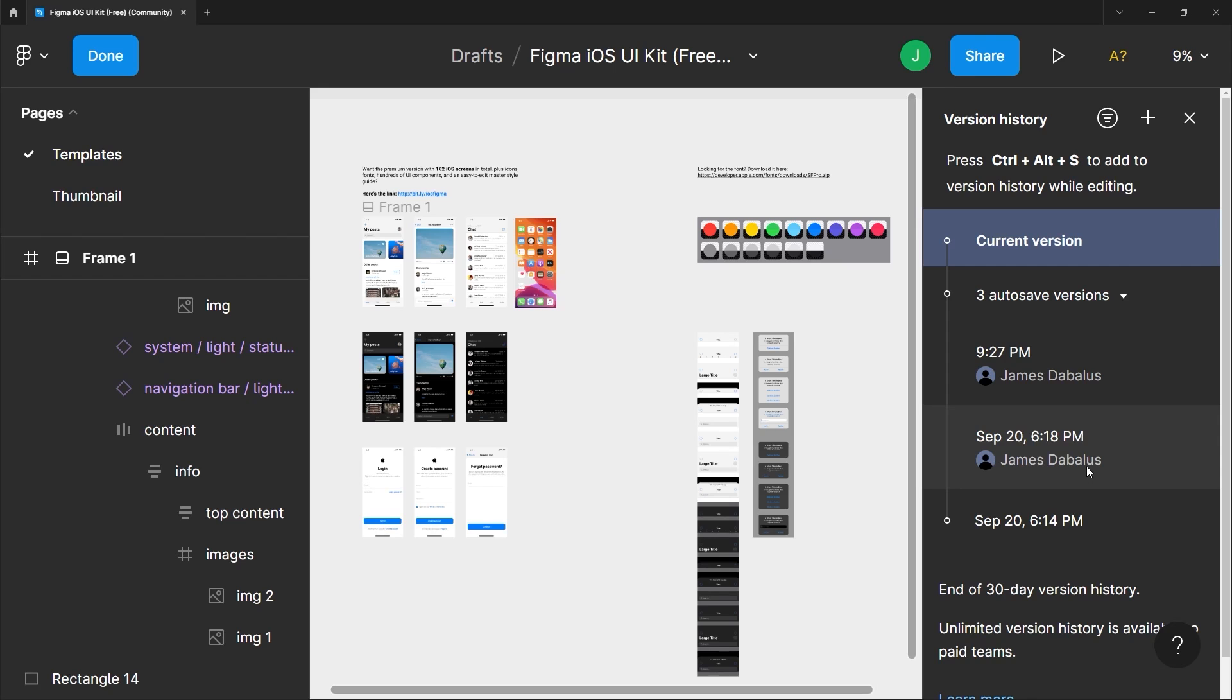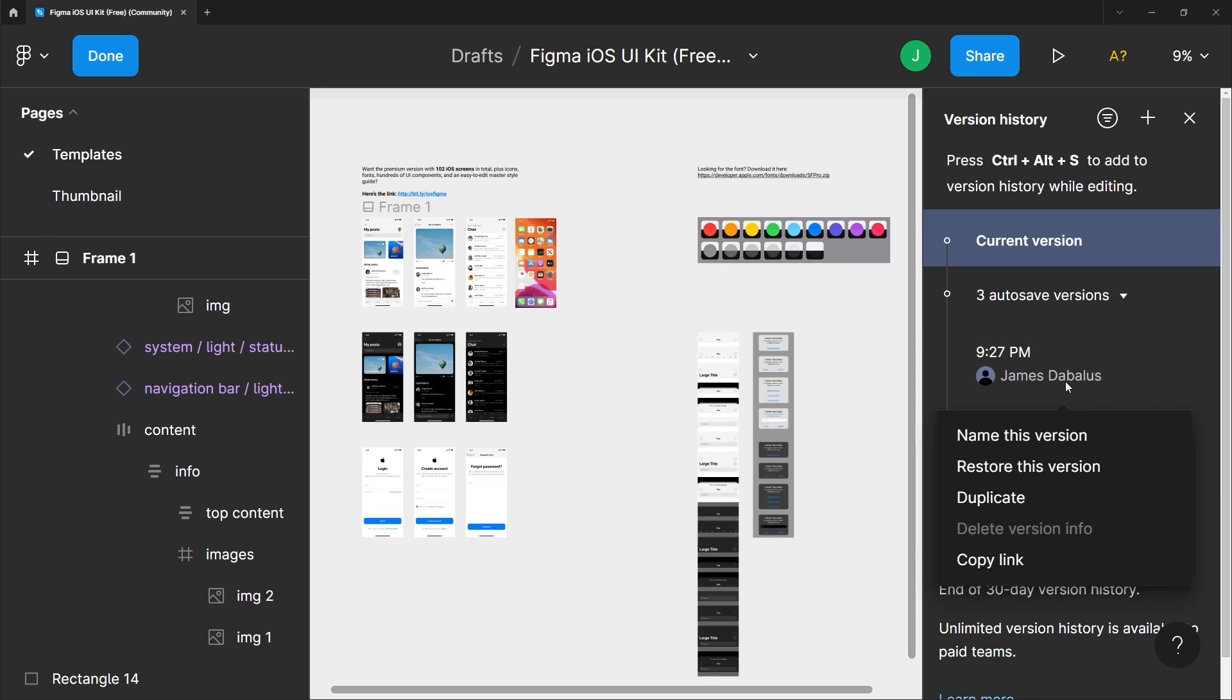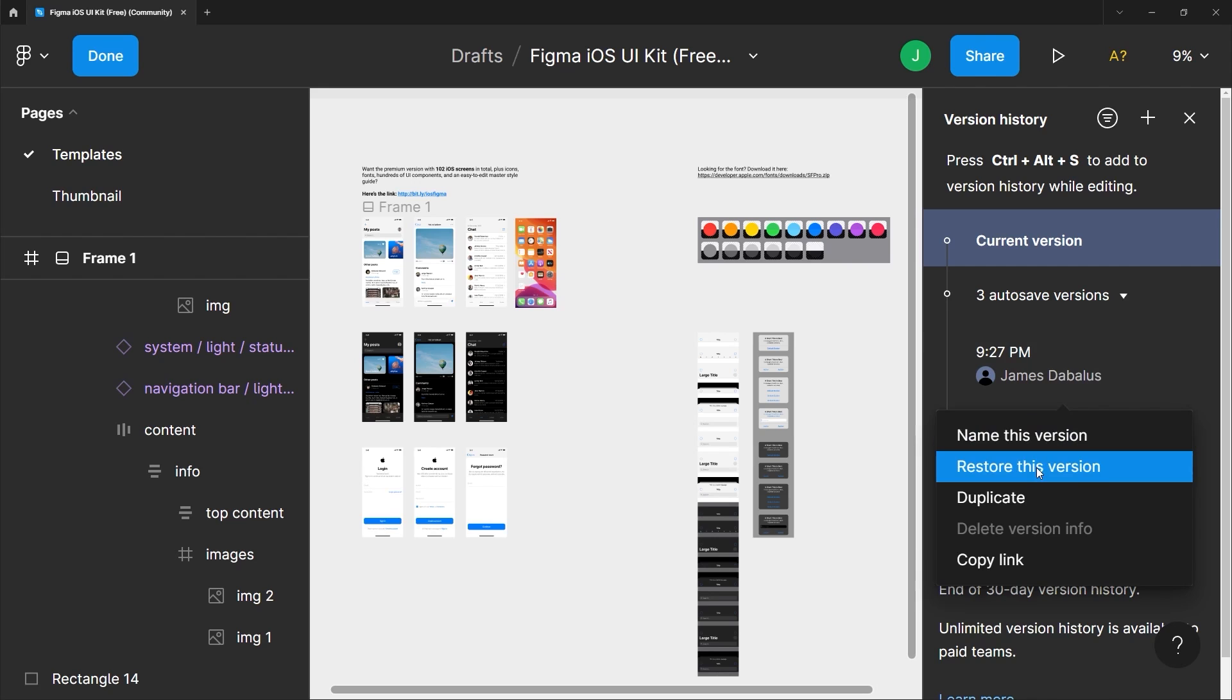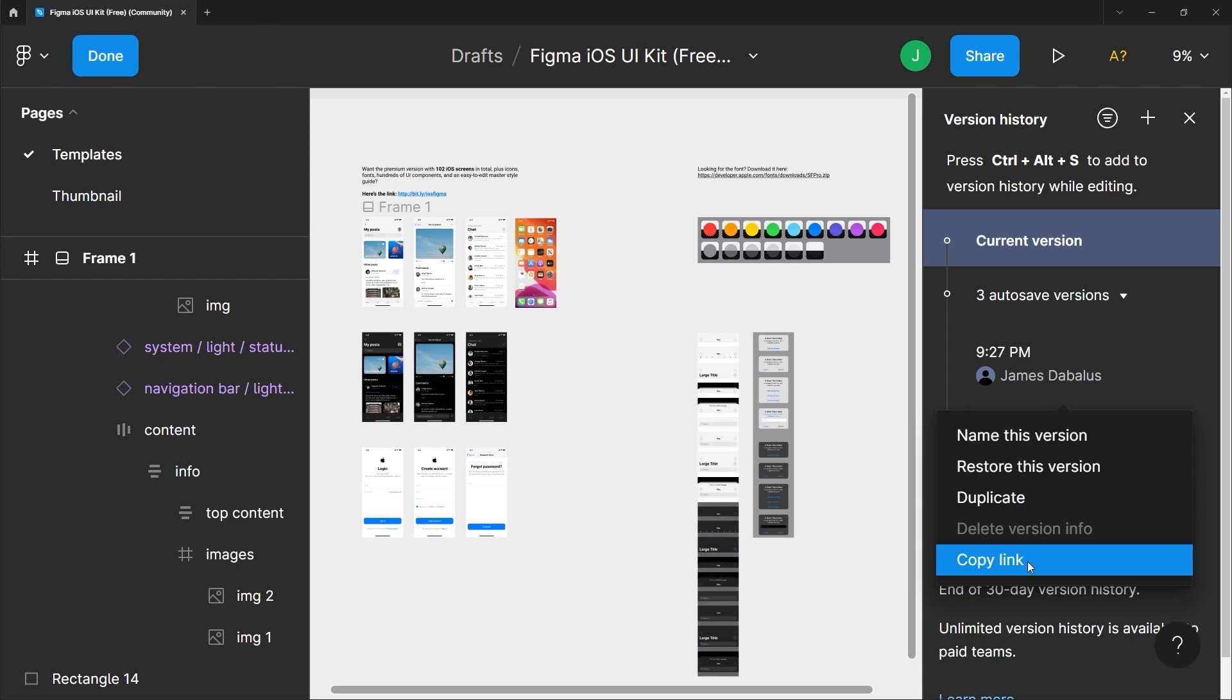If you click one of these time stamps you can name this version, restore this version if you want to, duplicate it, or just copy the link and share it. Now let me show you how this works.